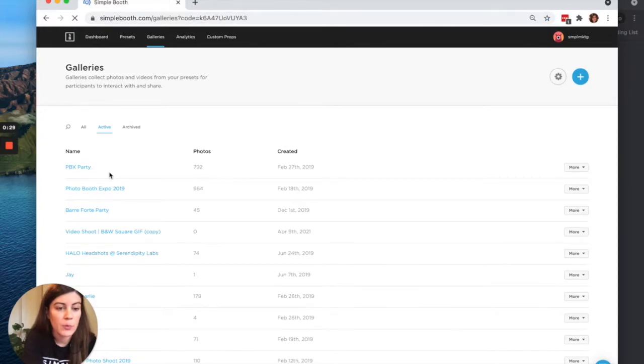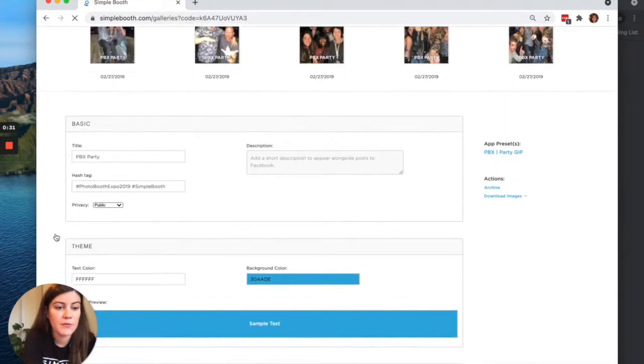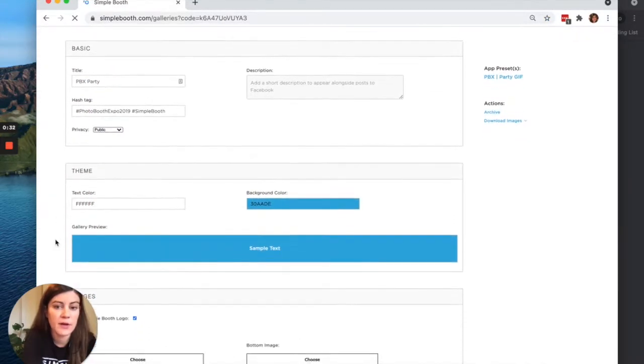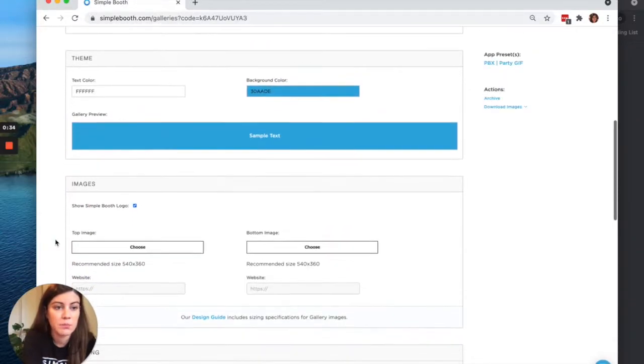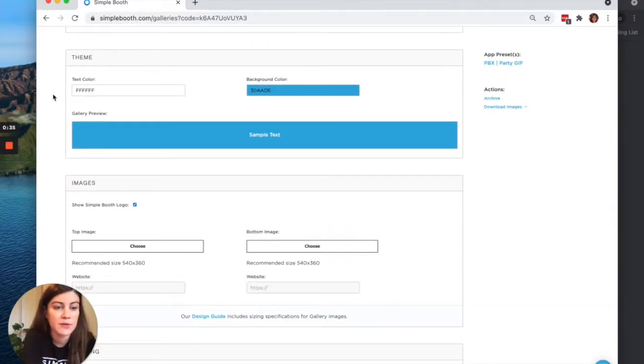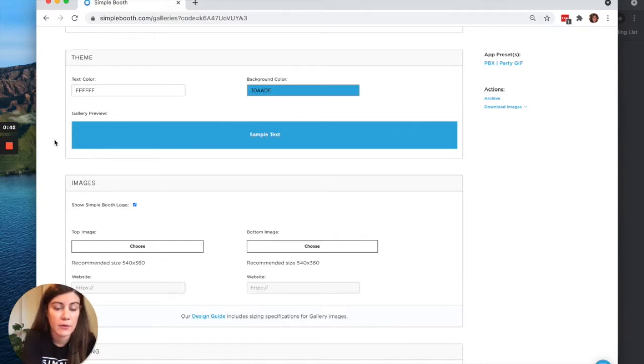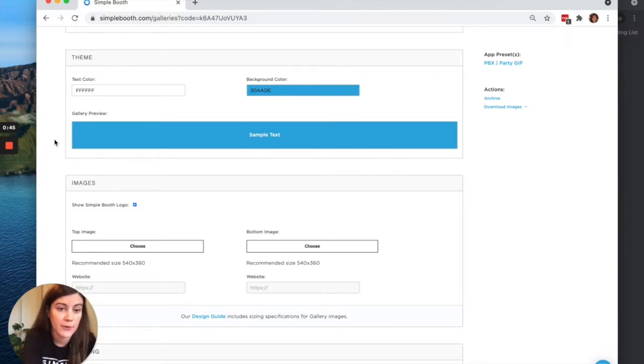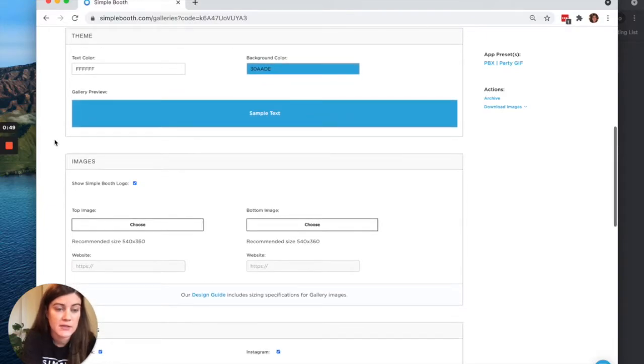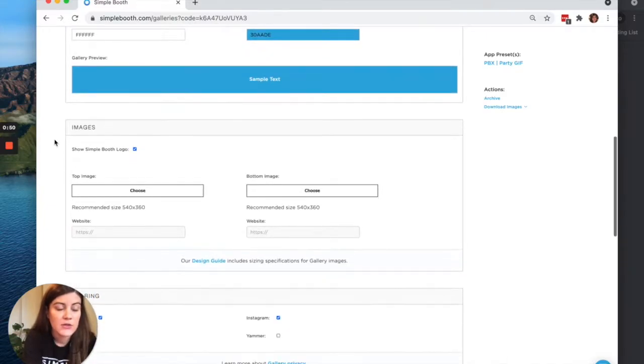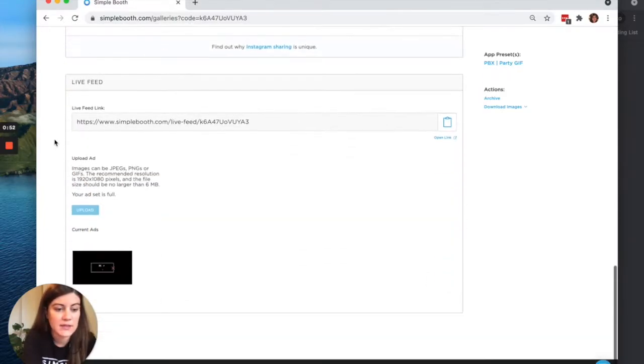So we'll open up our settings. And the live feed panel is going to be the very last one in the list. But I do want to pause briefly at this themes panel. The theme customizes the color scheme for the gallery itself. So this customizes the font and background color on the page where participants are first looking at their photo. This theme can really easily be applied to your live feed as well.